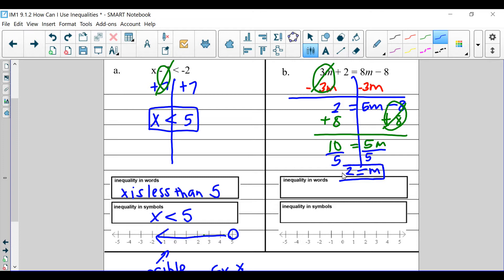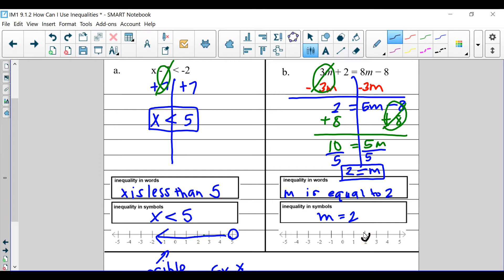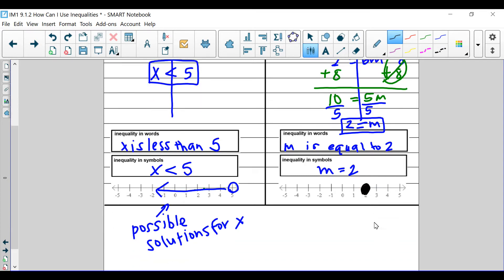Since m is equal to 2, we're going to write m is equal to 2. What does our inequality look like? Well, m is equal to 2, so we're going to circle 2. Is m equal to 2? Yes, it is. Is there any other value that m is equal to? No — there's only one value m is equal to. m can only be 2, so that's what it looks like.